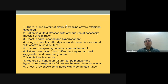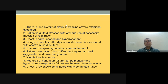There is a long history of increasing severe exertional dyspnea. The patient is obviously distressed with use of accessory muscles of respiration. The chest is barrel-shaped and hyper-resonant. Cough occurs late after dyspnea starts, associated with scanty mucoid sputum. Recurrent respiratory infections are common. Patients are called 'pink puffers' as they remain well-oxygenated but have tachypnea. Weight loss is common. Cor pulmonale and hypercapnic respiratory failure are usual terminal events.